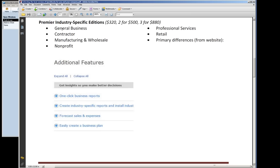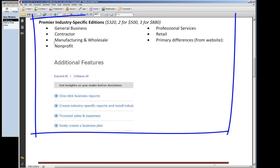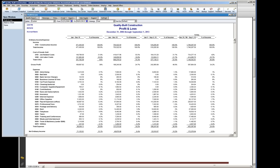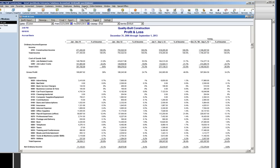I would recommend, if you can handle the additional cost, moving up to the Premier level. Premier covers different industries, and I copied the additional features off of the web. They're talking about one-click business reports, so let me go over here and I'll show you in QuickBooks.